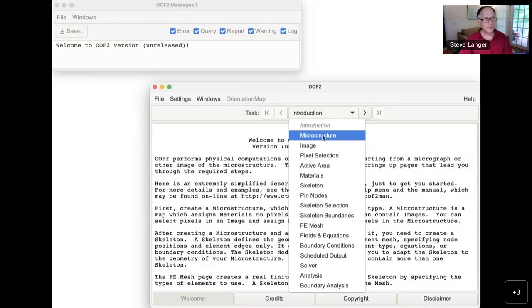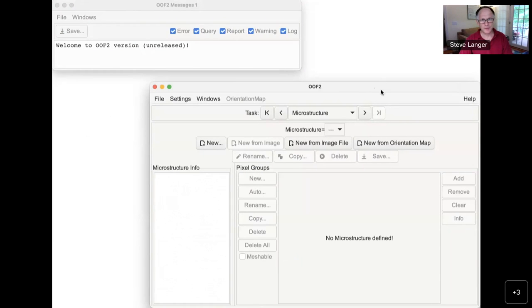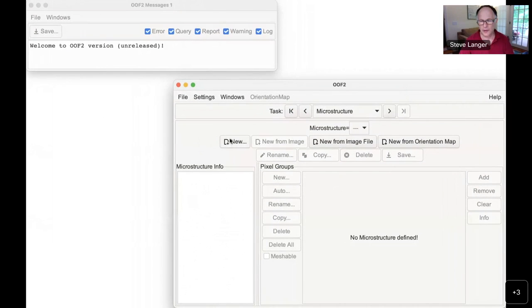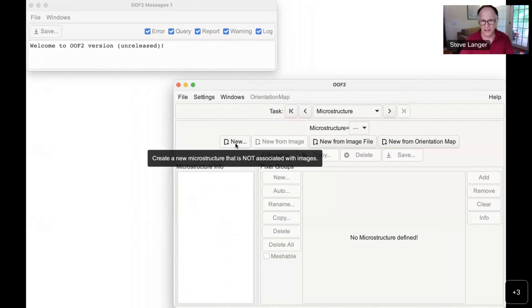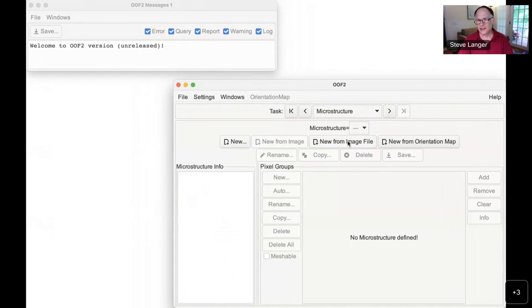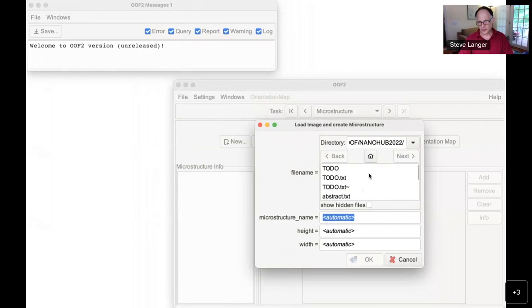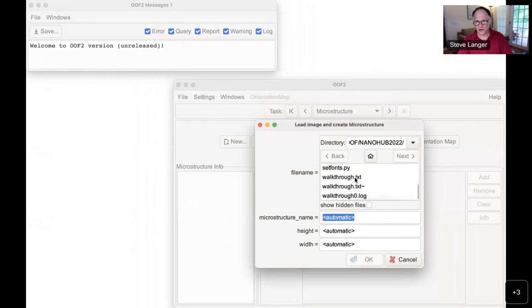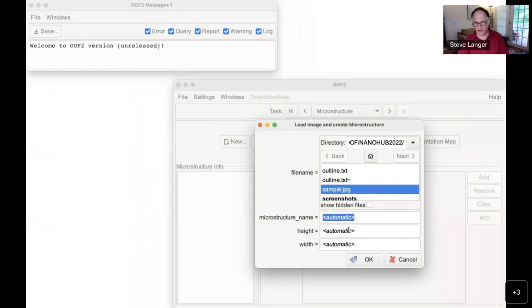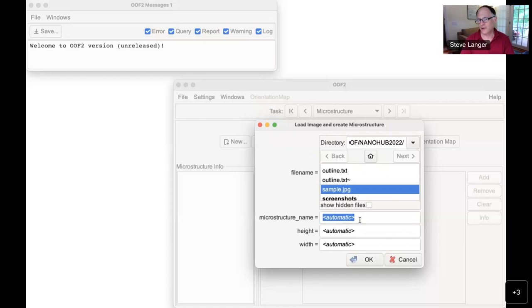The first thing to do is to create a microstructure by loading in an image. I could create a microstructure and just give it a fixed size without loading an image, but the easiest thing to do is load from an image file. I click that, and it gives a pop-up window with a fairly standard file selection. Anything in OOF where it says 'automatic,' you can just leave it the way it is and it will fill in a reasonable value, or you can type something in.